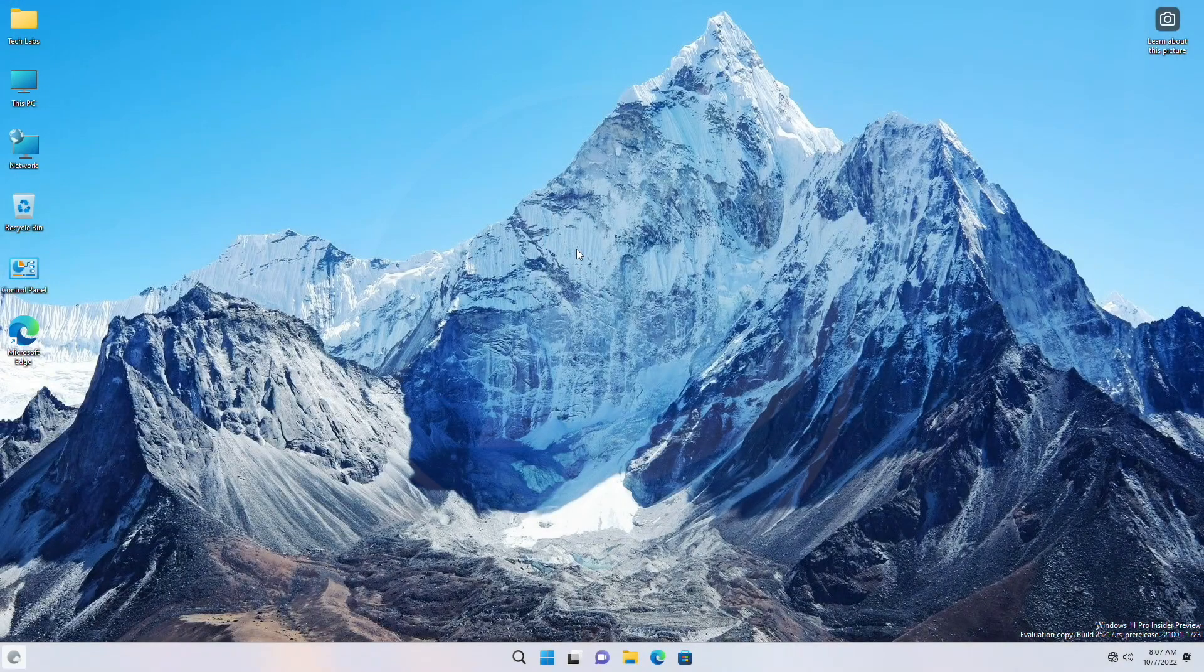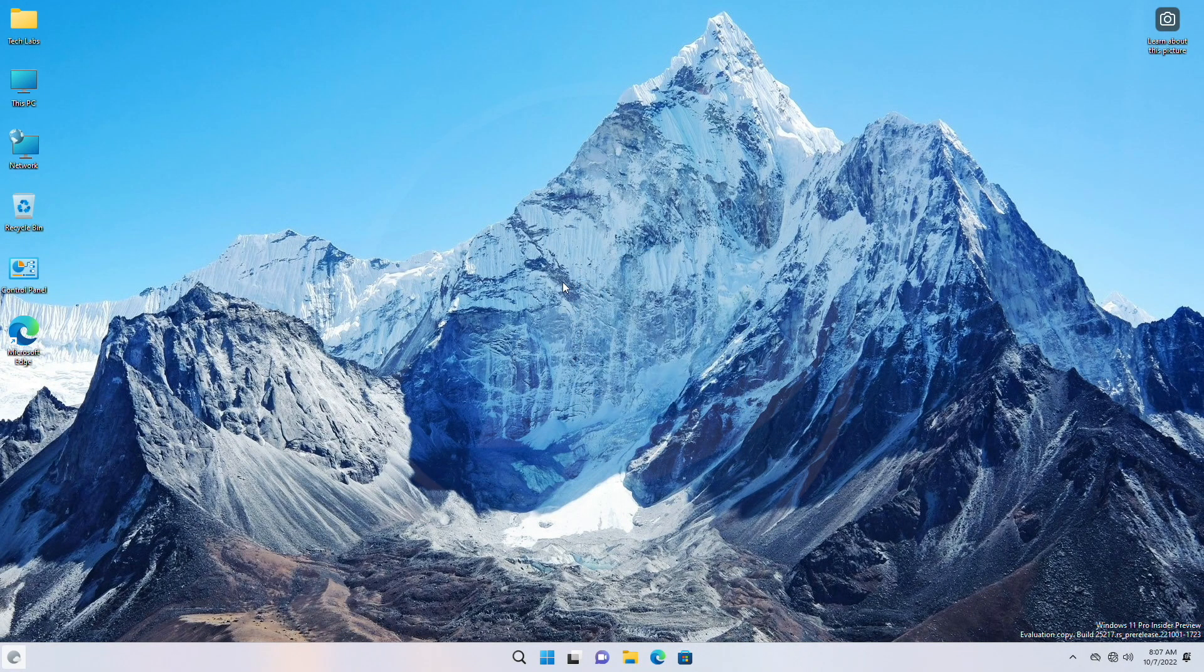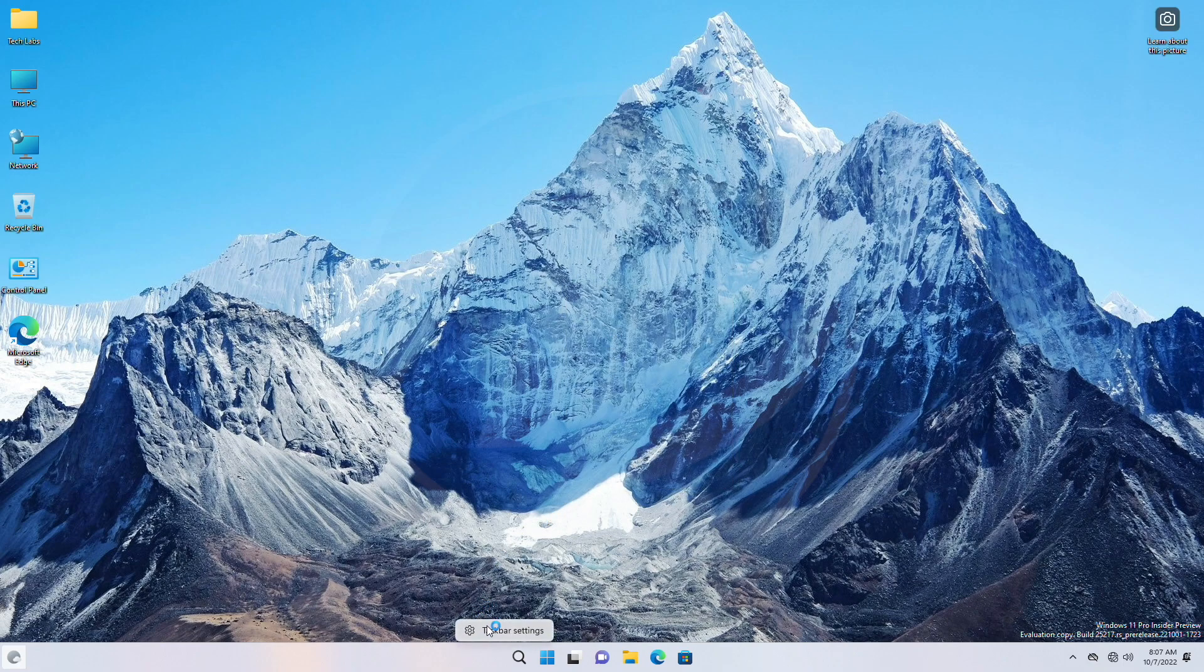After restarting the PC, you'll have the new search box on the left side of the taskbar.